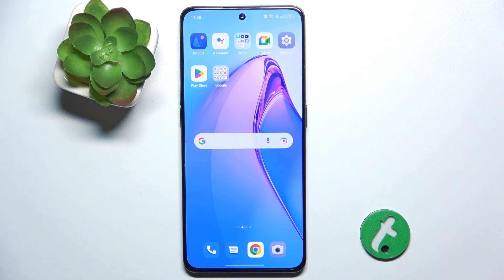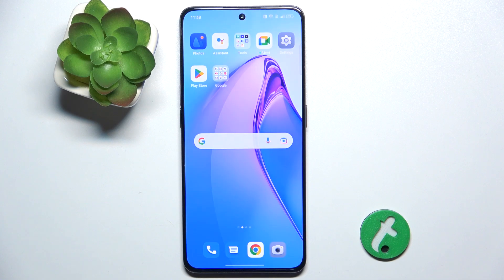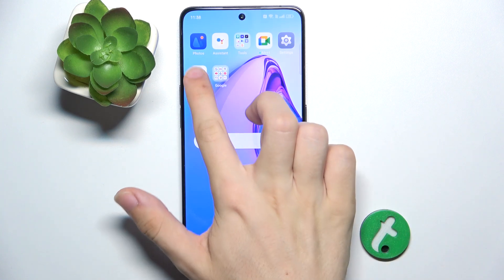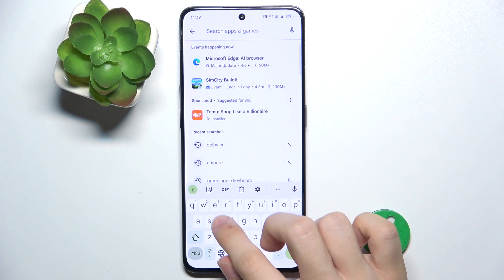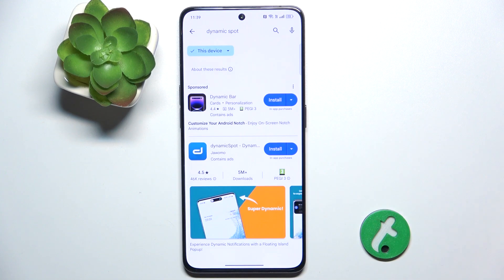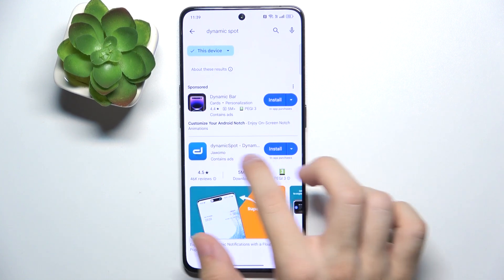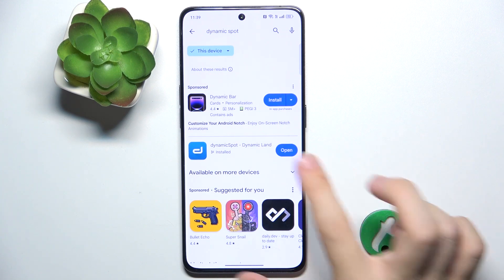Hello, in this video I'm gonna show you how to enable an iPhone-like dynamic island on Oppo Reno8 Pro. If you want to download a dynamic island from iPhone, go to Play Store and search for an app named Dynamic Spot. Then install this app and after a moment tap on Open.